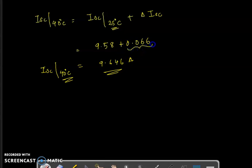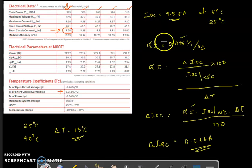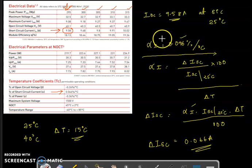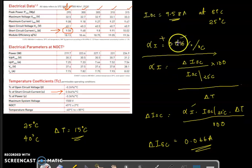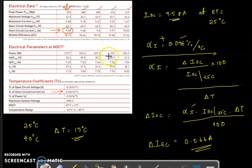There is a rise of 0.066 amperes, so the short circuit current of this panel increases with increase in temperature. This is very evident from the temperature coefficient — since it is a positive temperature coefficient, with the rise of temperature there is a rise in short circuit current. We can use this formula to find the short circuit current of this module at any temperature.